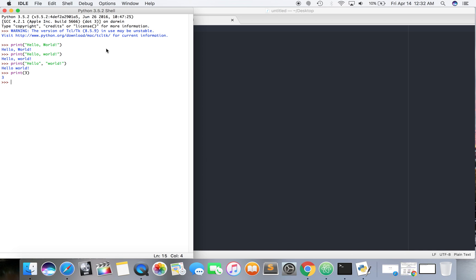Also in the terminal, you can press up and it will, it will scroll through your last enter commands. But in the Python shell, you actually can't, it actually scrolls up to the different, you know, to the different lines before that.